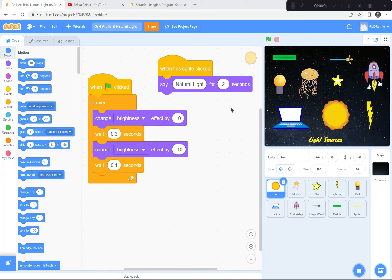Hi everyone! Today we're going to be creating a display of objects that give off light in our world, both natural and artificial.